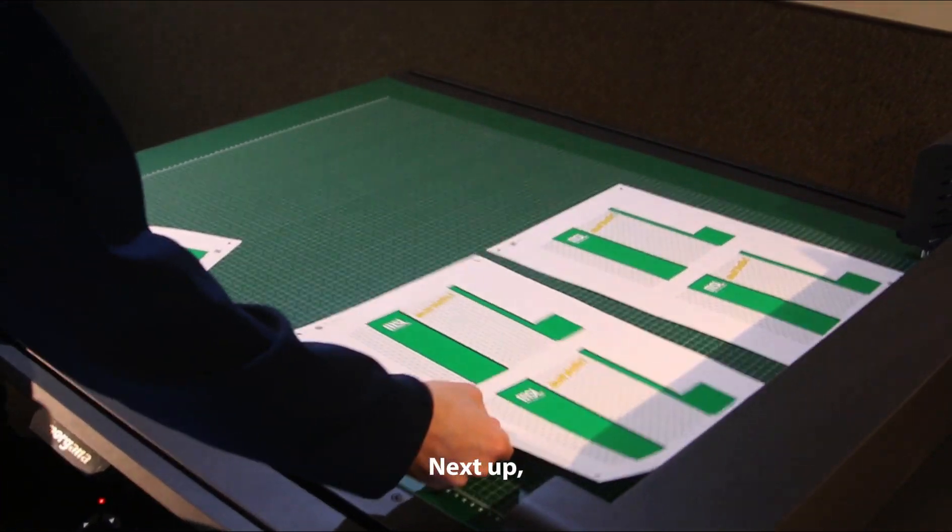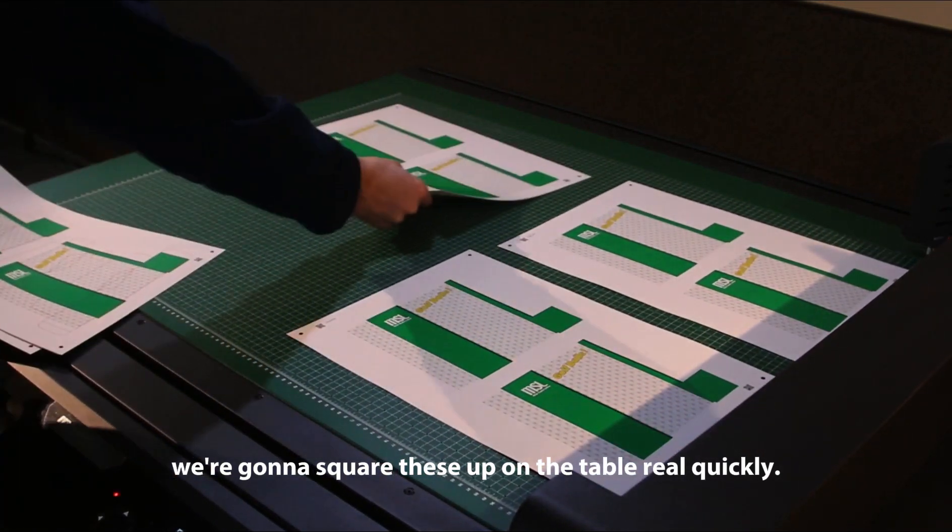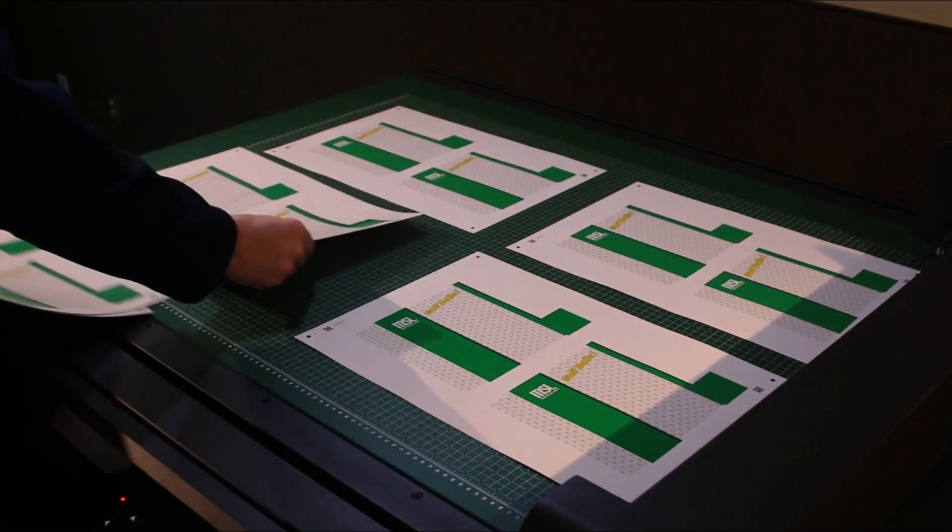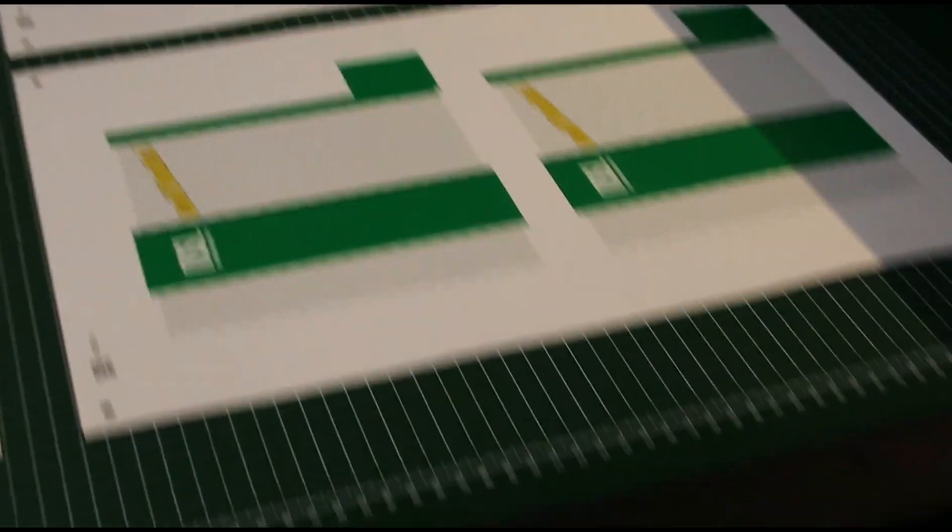Next up, we're going to square these up on the table real quickly. And that looks all good.